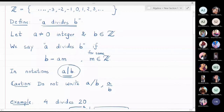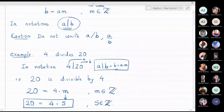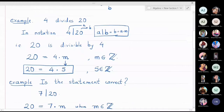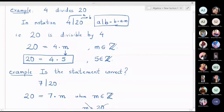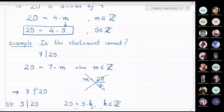For example, 4 divides 20 means 20 is divisible by 4, which is the same as saying 20 equals 4 multiplied by some integer m — here, 20 equals 4 times 5. Now, does 7 divide 20? We check: 20 equals 7 times m, but m must be an integer and 20 over 7 is not an integer, so 7 does not divide 20. However, 5 divides 20 is correct because 20 equals 5 times 4.